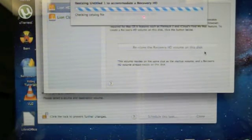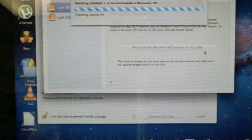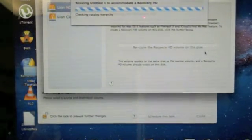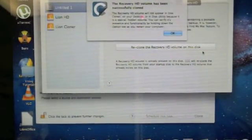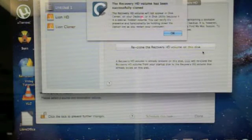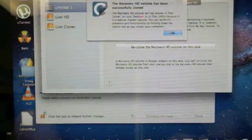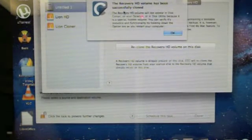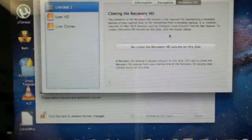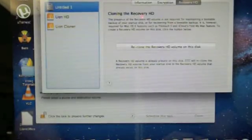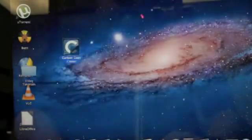And when it's done you simply reboot and you're all finished. Well after about a minute, minute and a half is all it takes, the recovery hard drive volume has been successfully cloned. We click on OK and we're going to reboot now.